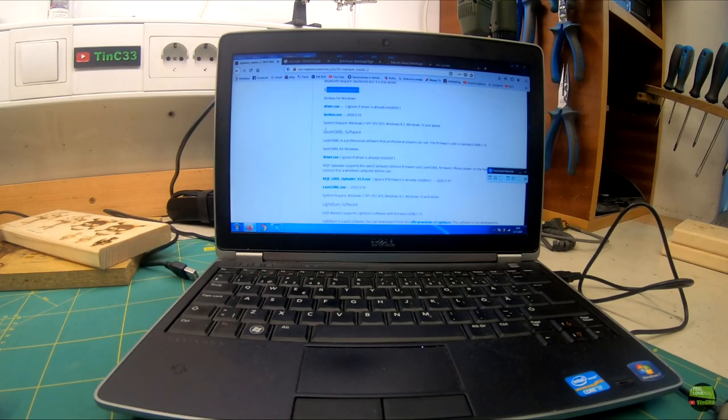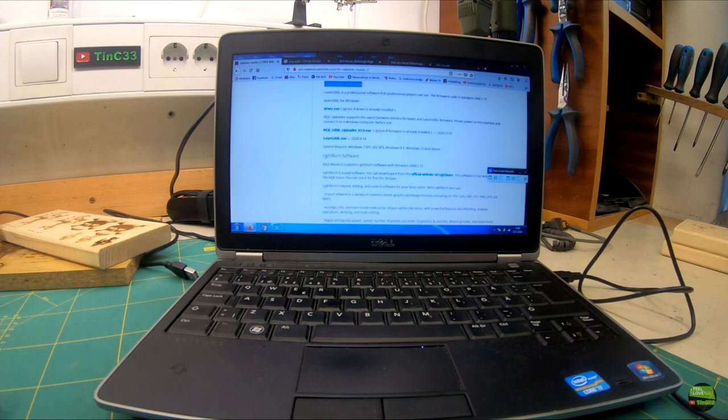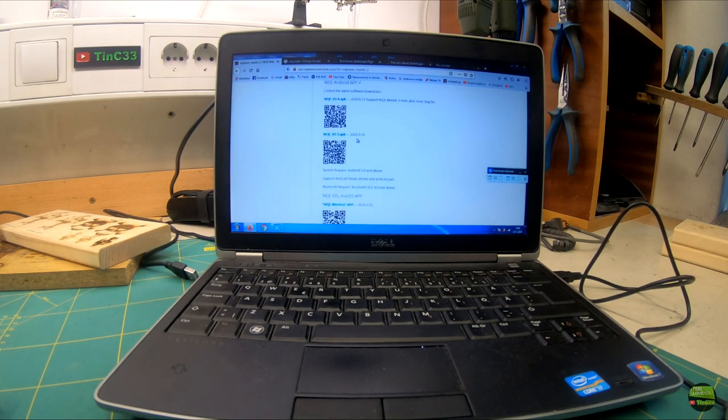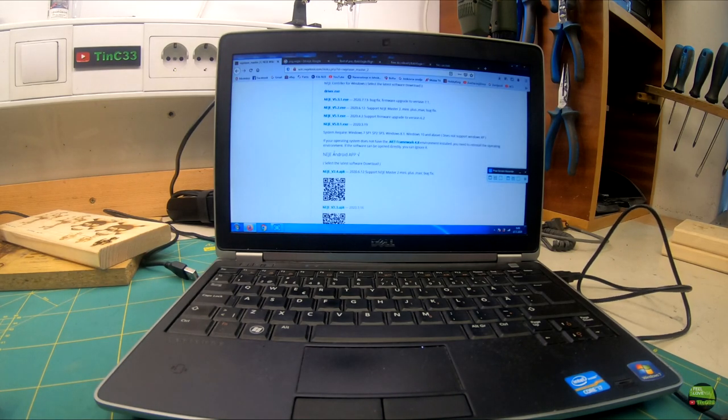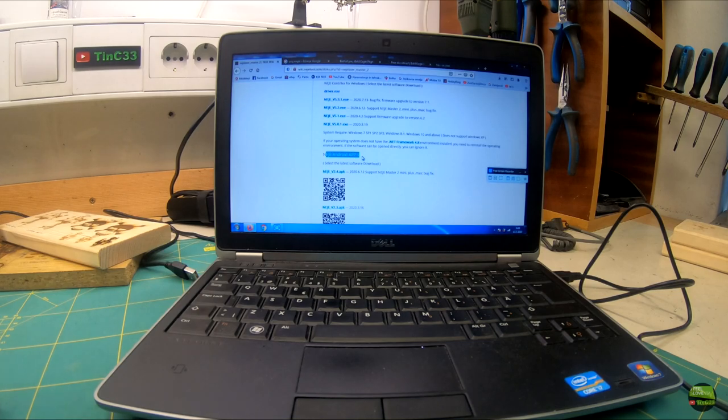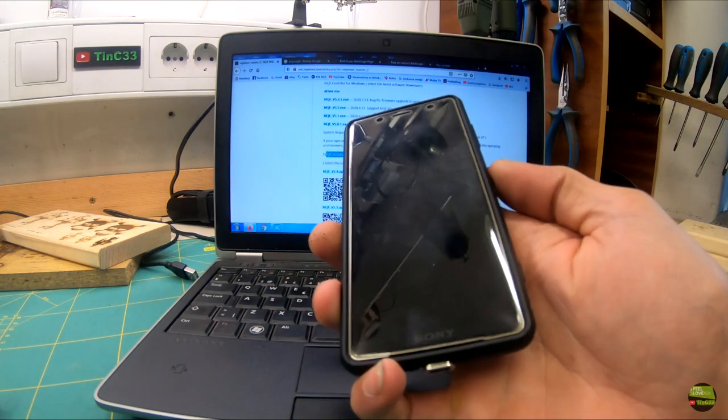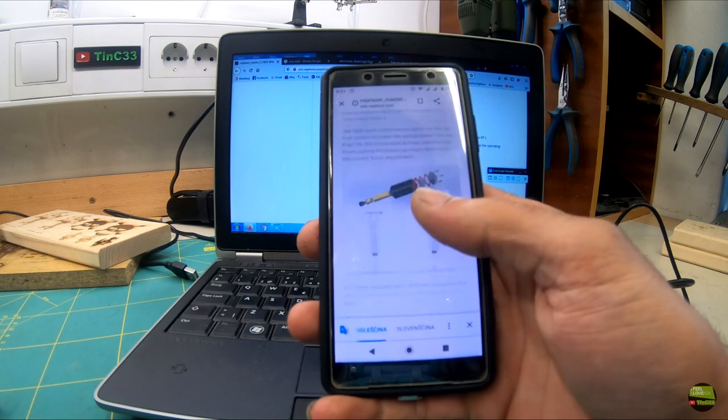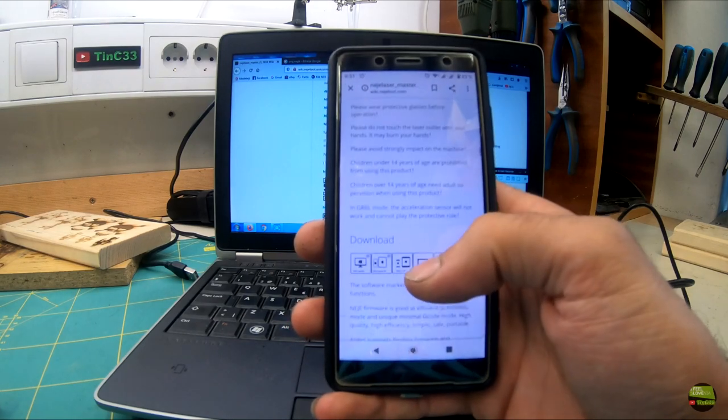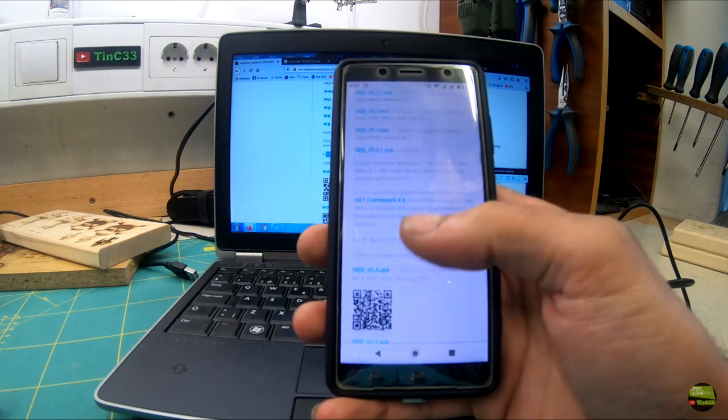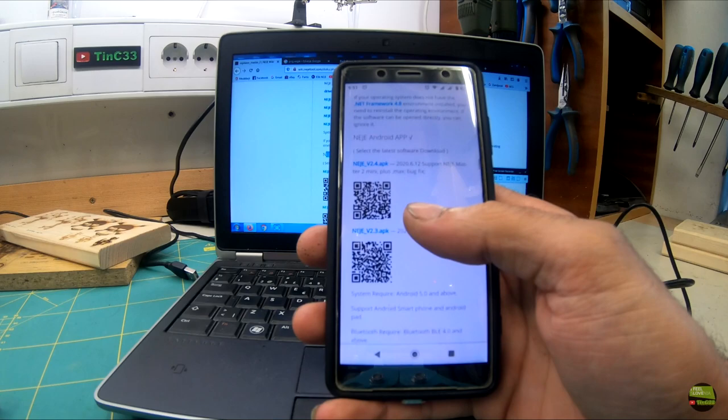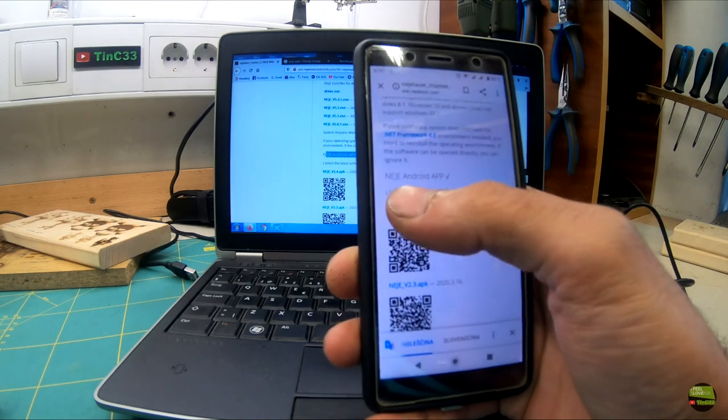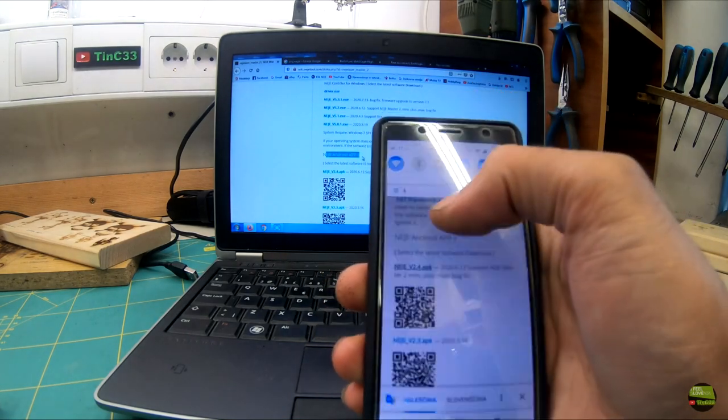So far I tried three different Windows software programs. There are also iOS software programs but I don't own Apple products so I can't test them. But I can test one more thing: NEJE Android application. I didn't find it on Google Play so I needed to go to NEJE Wiki and download it directly from there. Before installing I need to change settings on the phone to allow installation of apps from unknown sources.